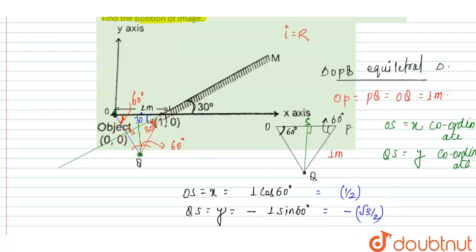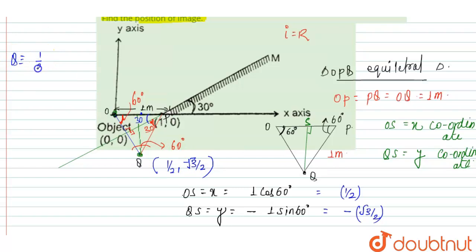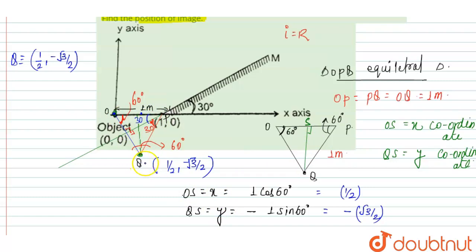The coordinate of point Q is (1/2, −√3/2). That is the right answer for this question. In this problem, we identified that triangle OPQ is equilateral, then drew the perpendicular to the x-axis, and calculated the x and y coordinates. This is the coordinate of the image. Thank you.